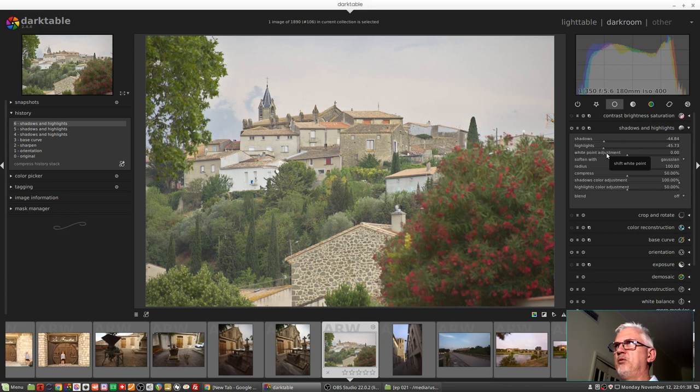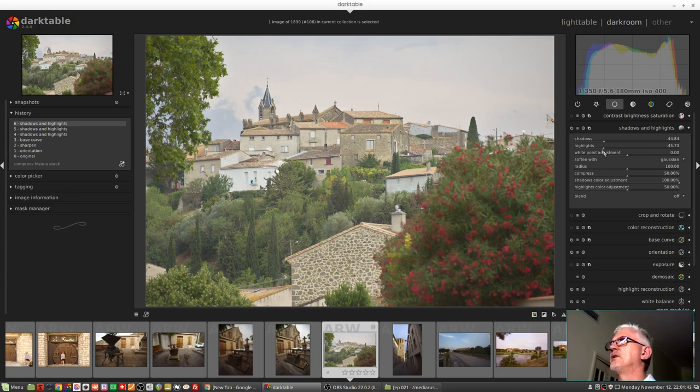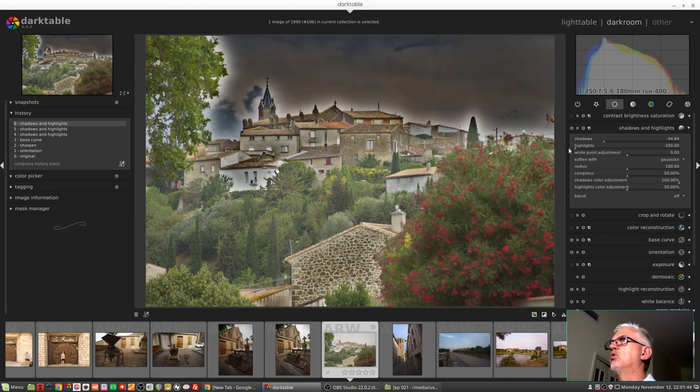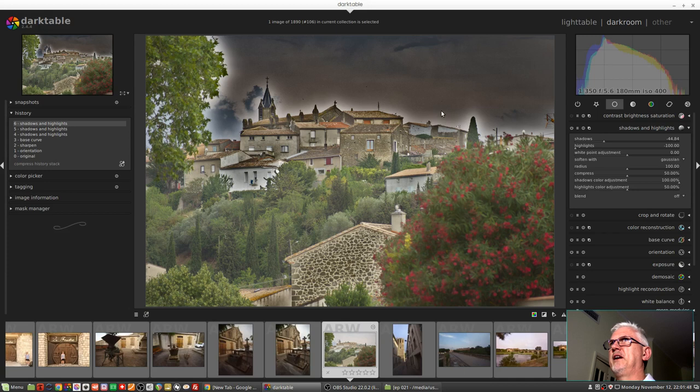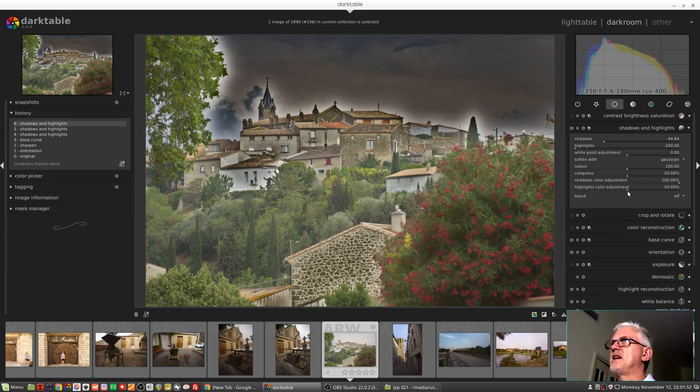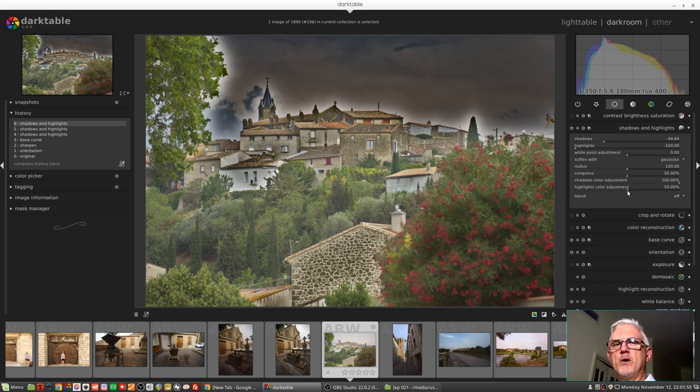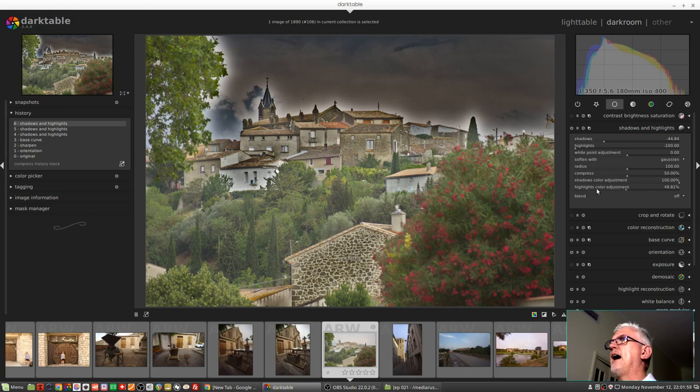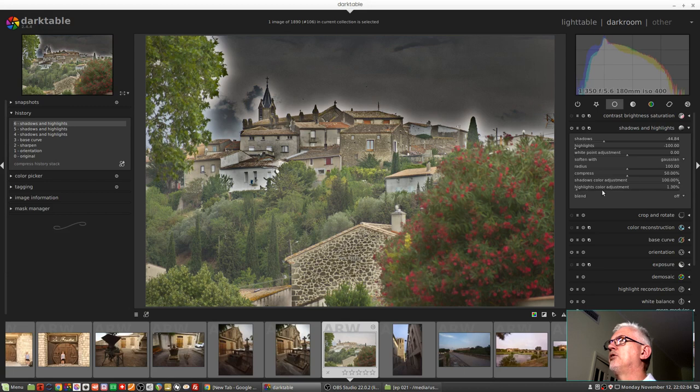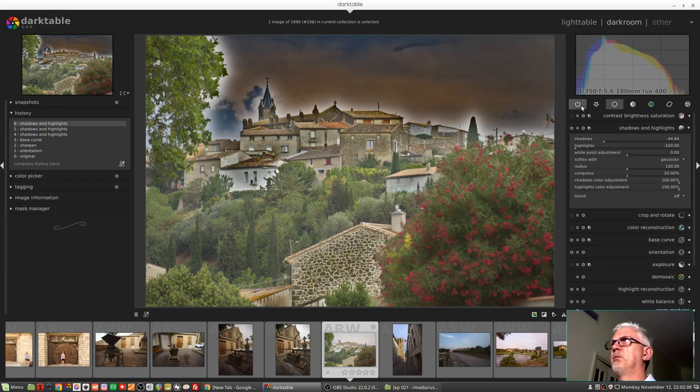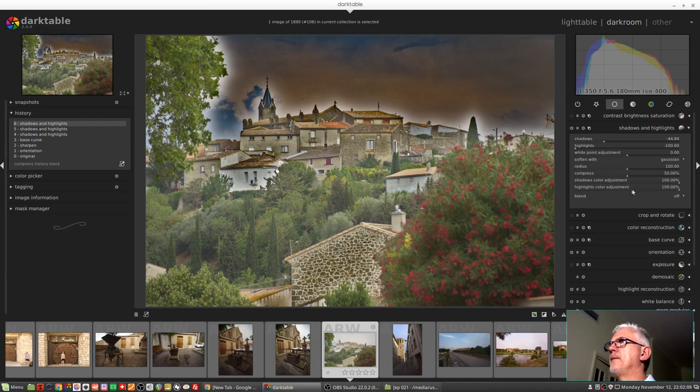And if we wanted to be really silly to demonstrate the highlights color adjustment, if I drag the highlights right the way down to create this really nasty effect in the sky, we can see that at a 50 percent setting no saturation adjustment has occurred to the bright pixels. As I drag this towards zero this becomes monochrome, and as I drag this to a hundred percent we can see the saturation being applied to the sky.